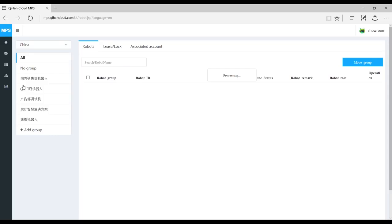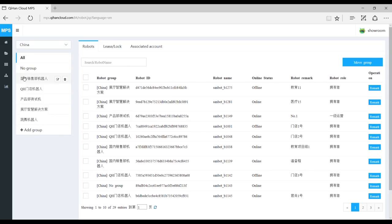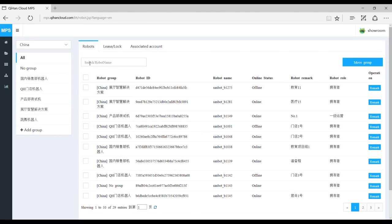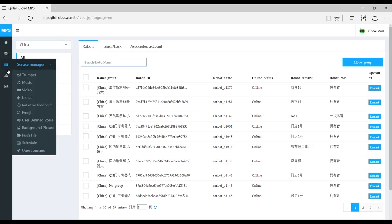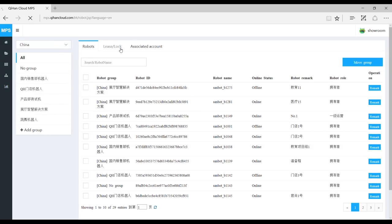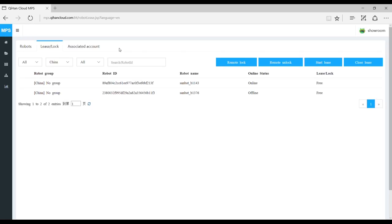This is the device manager — it lets you control your sandbots. You can put them into groups here, and then you can scroll one by one individually or use the search bar to find a specific robot or robots. This is the lease lock page, which allows you to remotely lock or unlock a sandbot. When you remotely lock one, someone cannot go up and use it until you remotely unlock it.